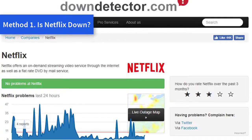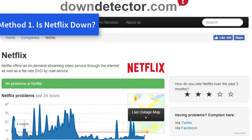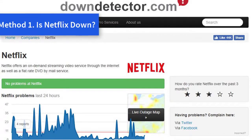Method 1: Is Netflix down? First, check if Netflix is down. Netflix isn't down very often, but there was a global Netflix outage in 2018.